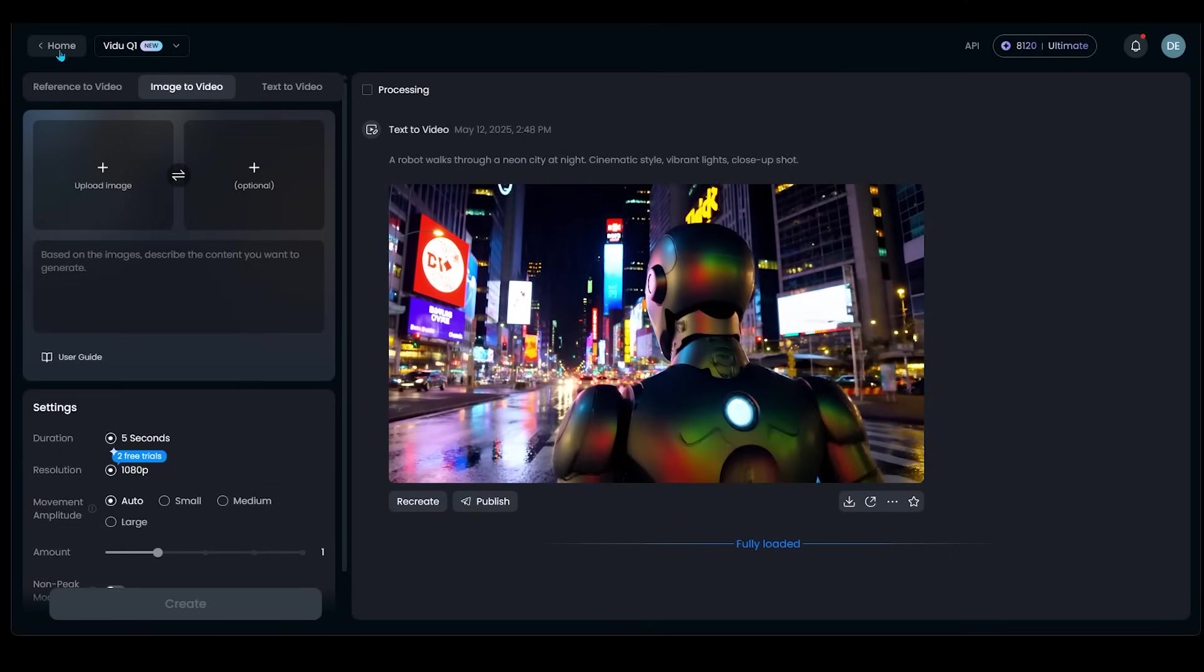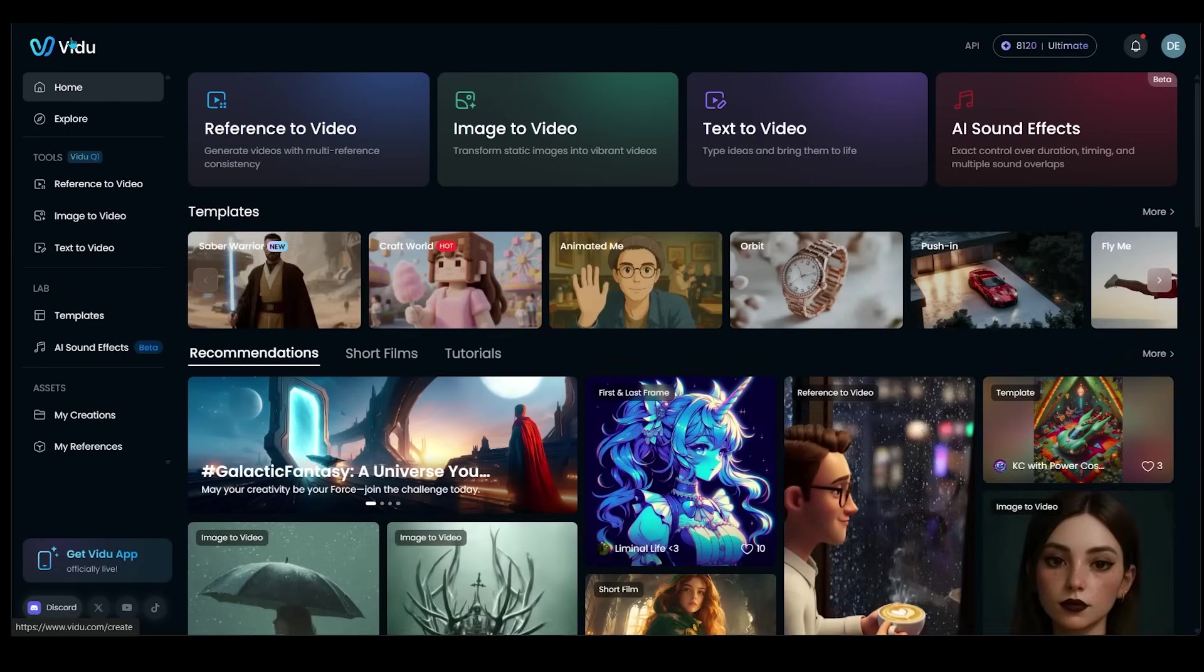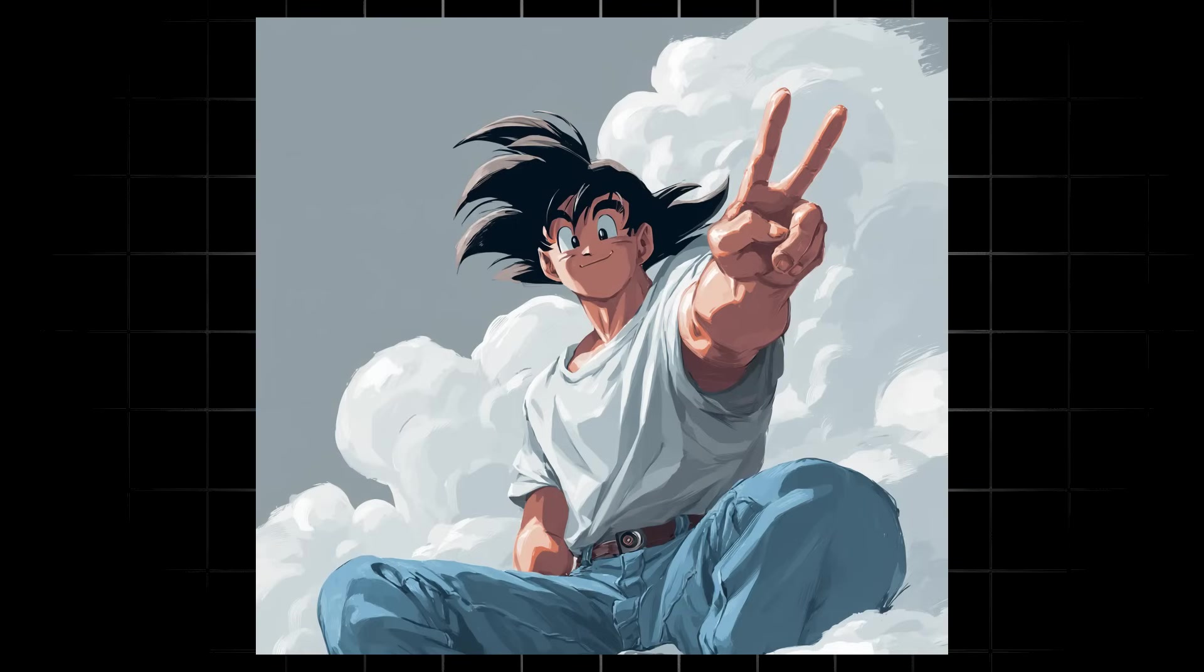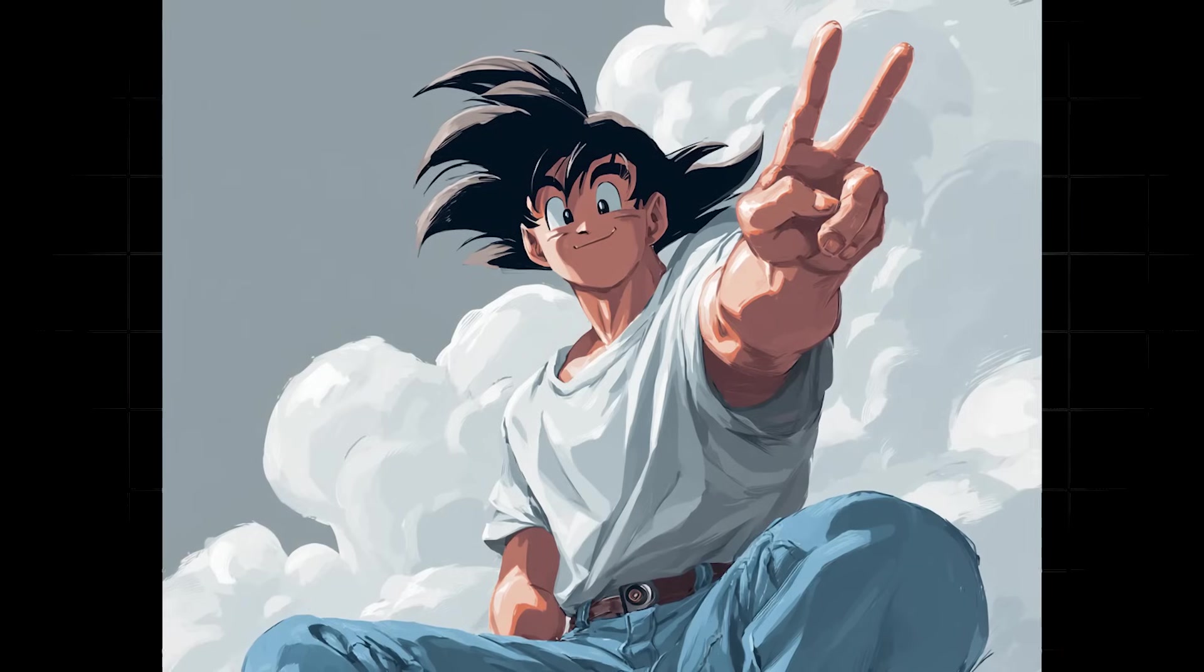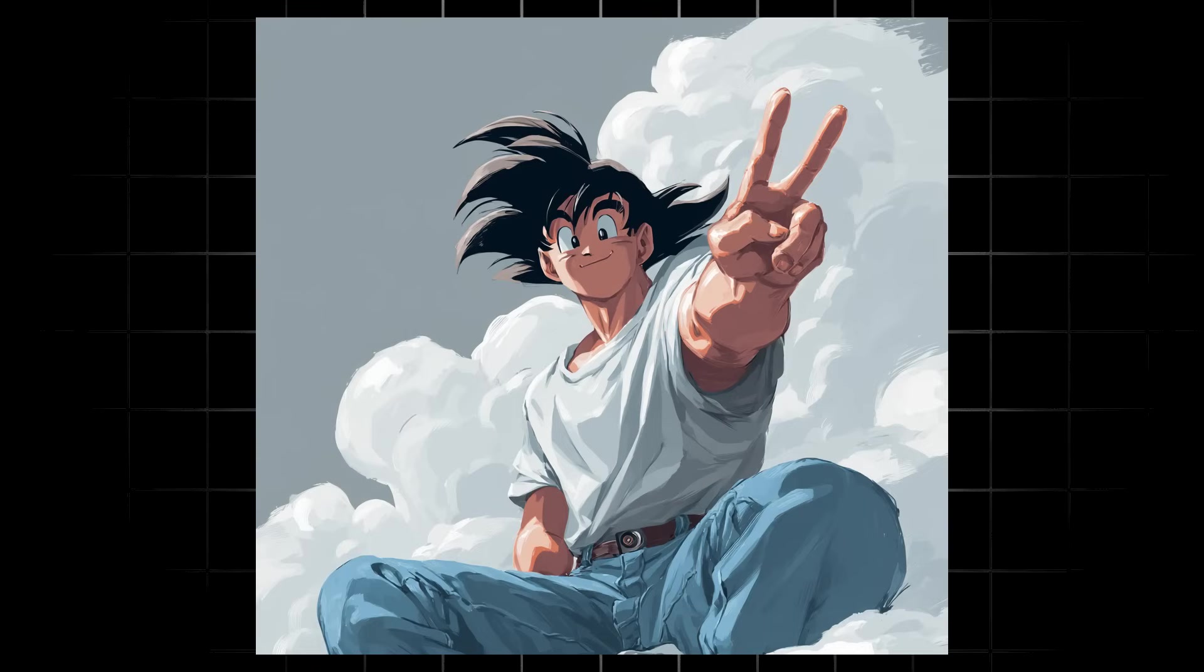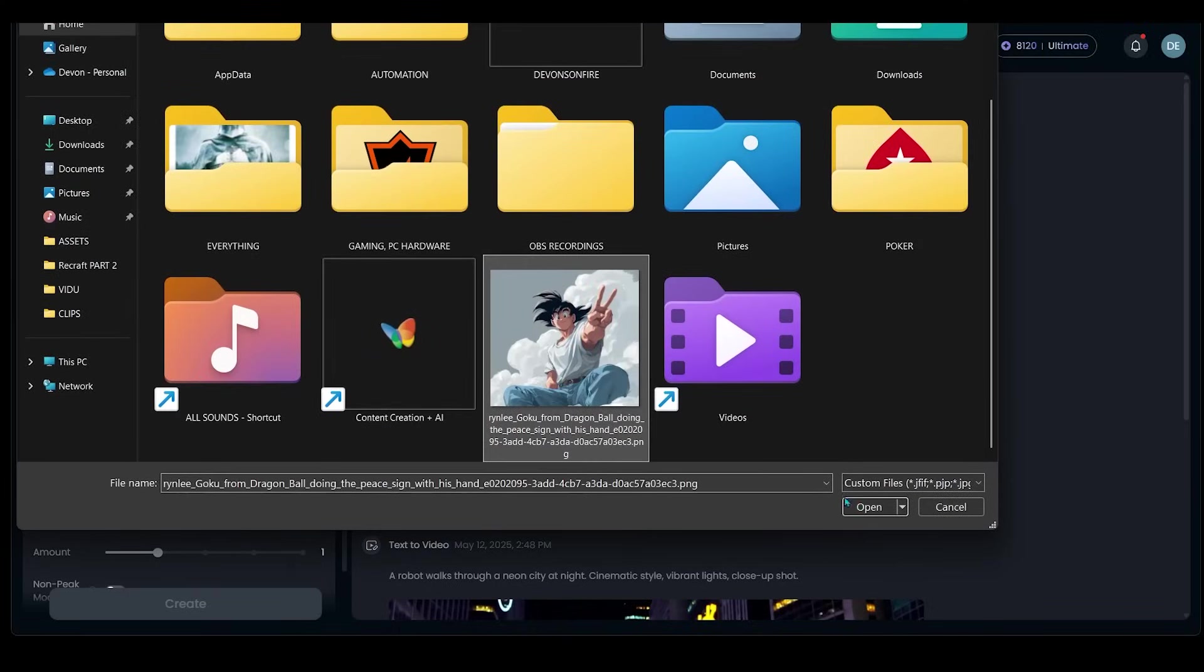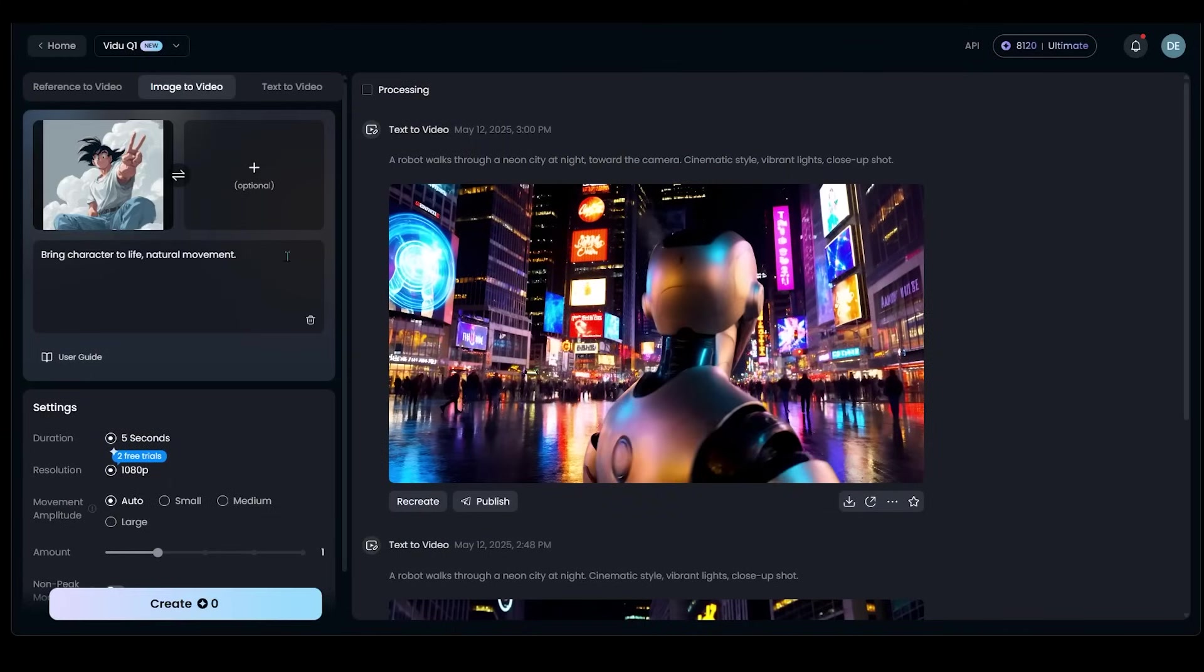So let's go back to the homepage here and we're going to click on the image to video. So let's go ahead and do this one right here. So let's go ahead and upload a character photo here. So this is the photo that I'm going to use here. Of course, we have Goku here giving the peace sign, wearing some blue jeans and just kind of chilling in a cloud. I'm going to go ahead and upload my image right here.